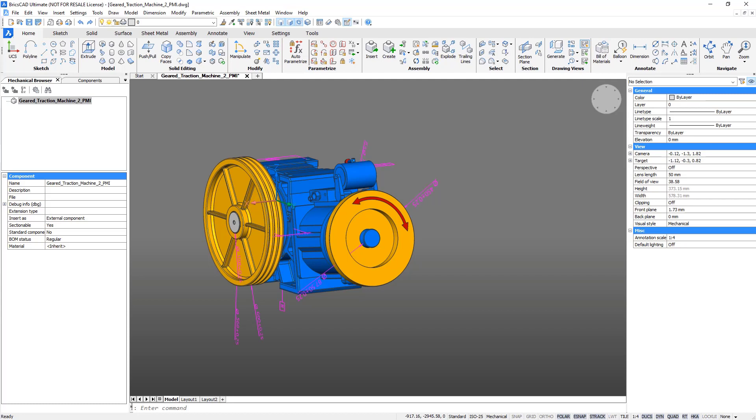This includes geometry dimensions, tolerances, text annotation, and so on. These details are placed on a dedicated layer. When they aren't required, simply switch off the layer.